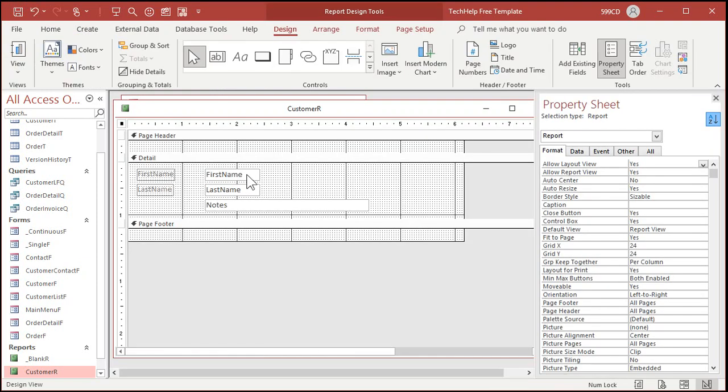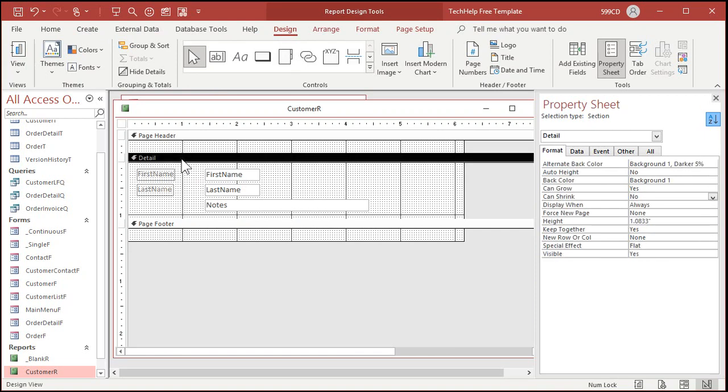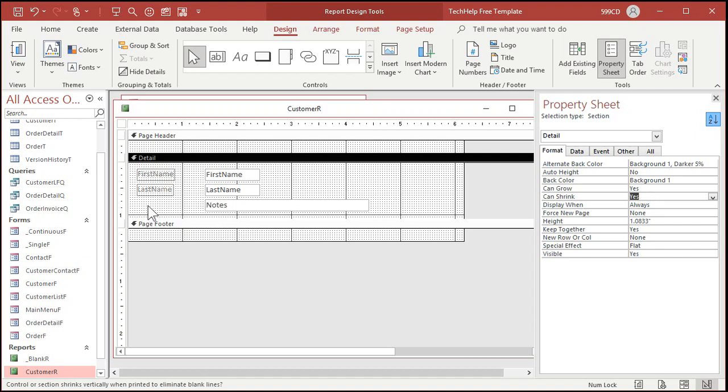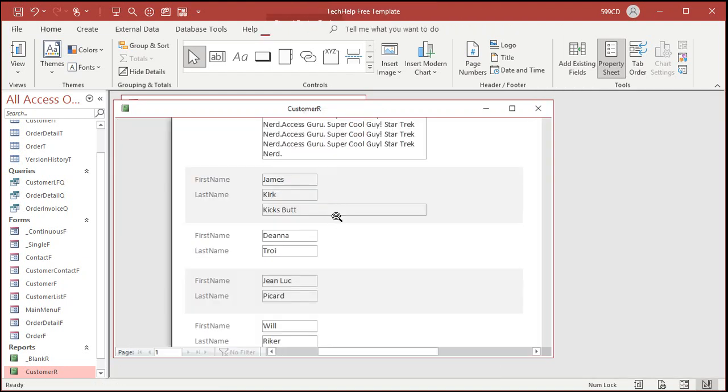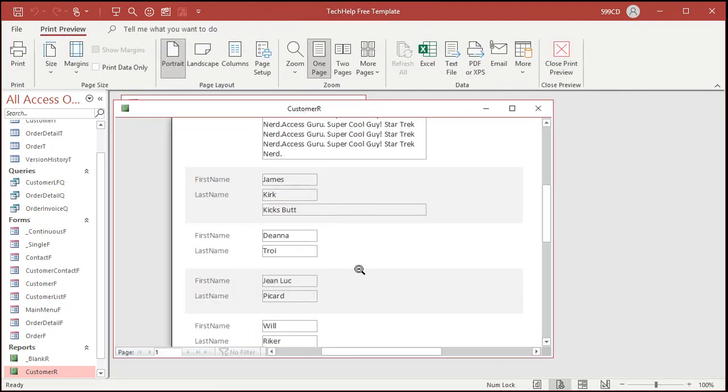In addition to the fields themselves, the section also has a can grow and can shrink property. By default, can shrink is set to no. So you have to come in here and set that to yes. Got to remember that. I've been asked this question a billion times since I started teaching access. You have to get rid of any labels and you have to set can shrink for the section equal to yes. Now, if I save it and go to print preview, there we go. Now you can see that extra space is now gone.